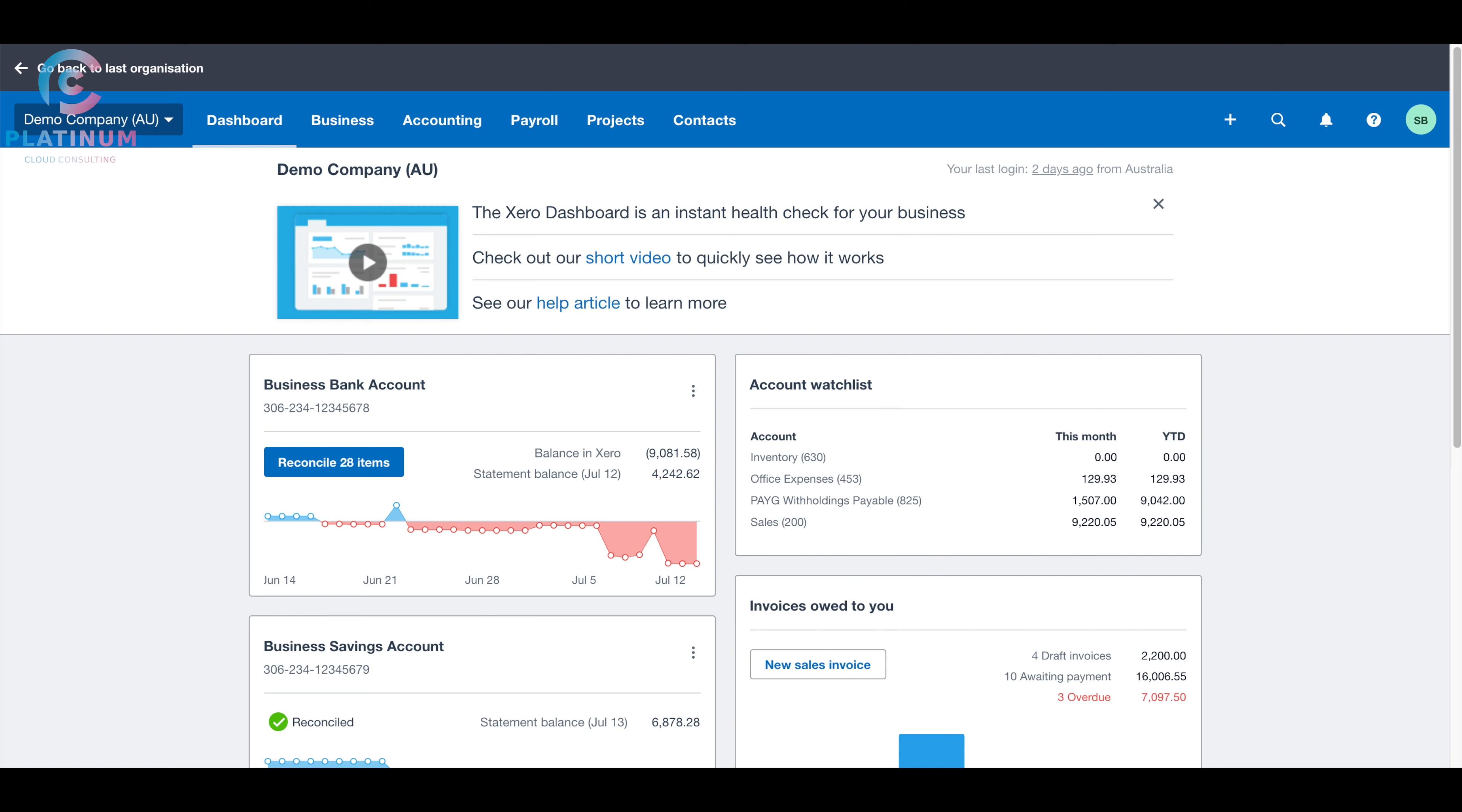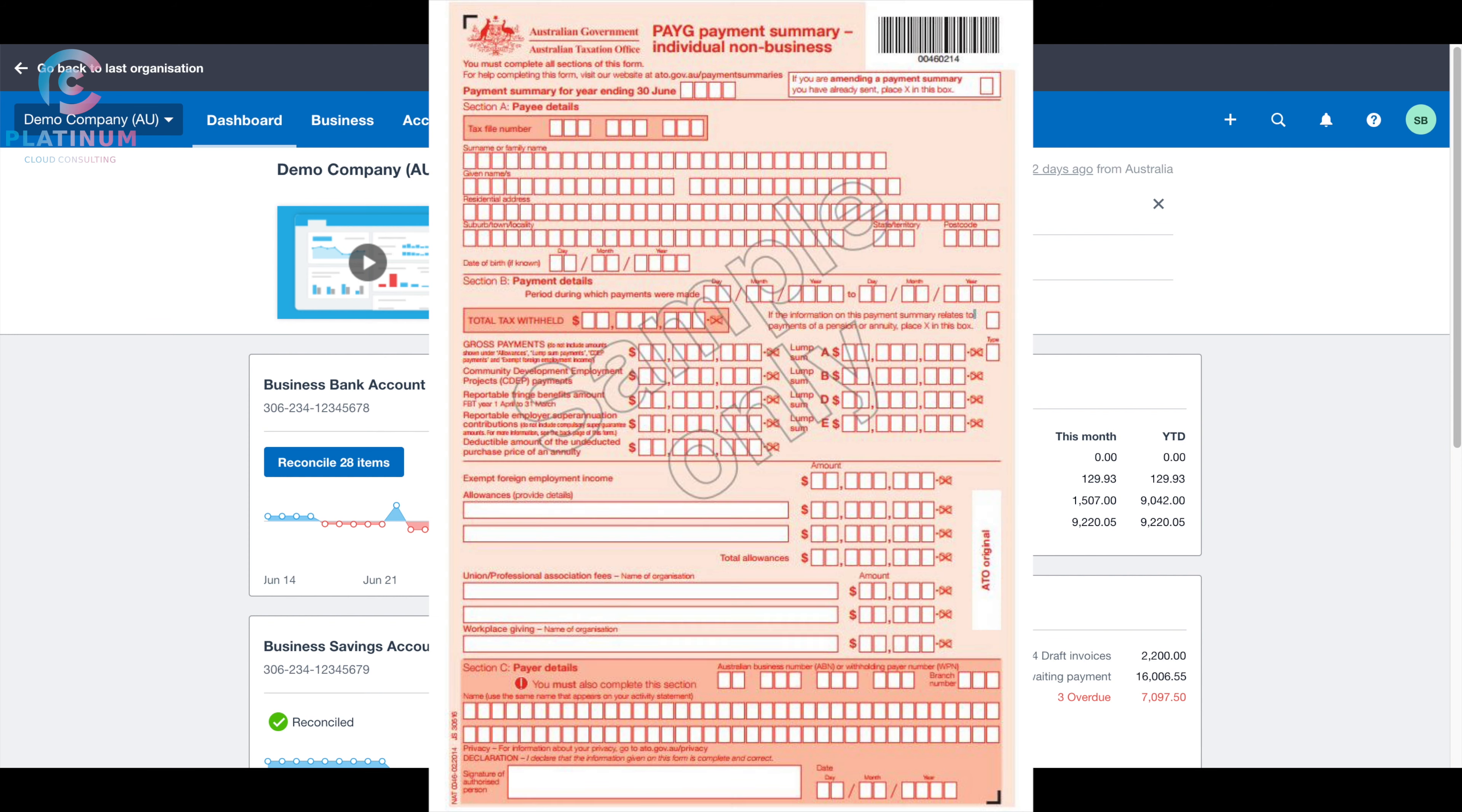At the beginning of each financial year, the employer needs to summarize the total wage paid to the employee and submit to ATO. This was usually done by lodging the PAYG payment summary.